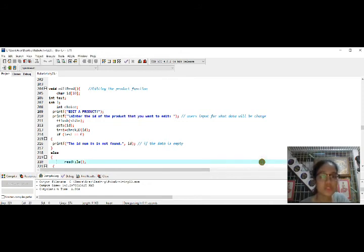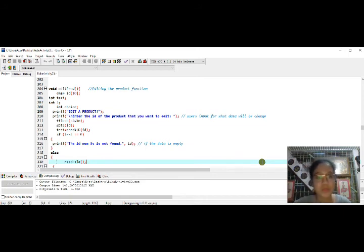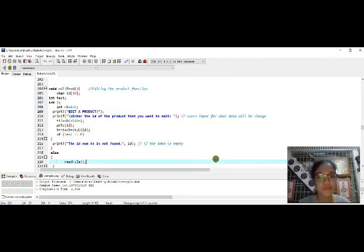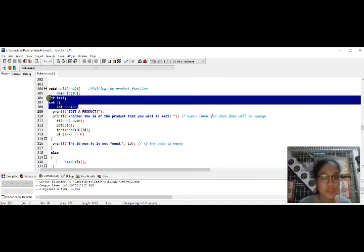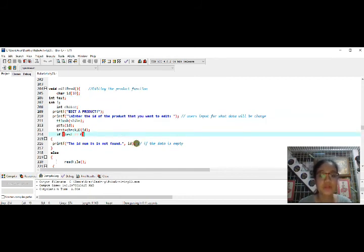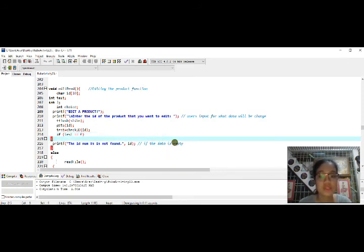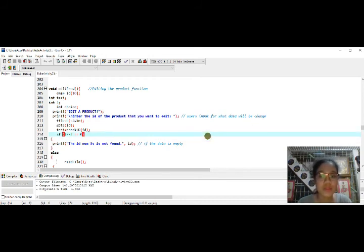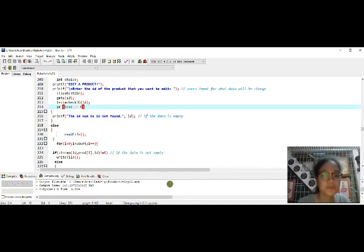The edit product function allows editing of a product. We declare variables: test, i, and choice. The user inputs the data to be changed. An important condition is tested first — if the data is empty, nothing happens; if the given data is not empty, the edit condition is executed.